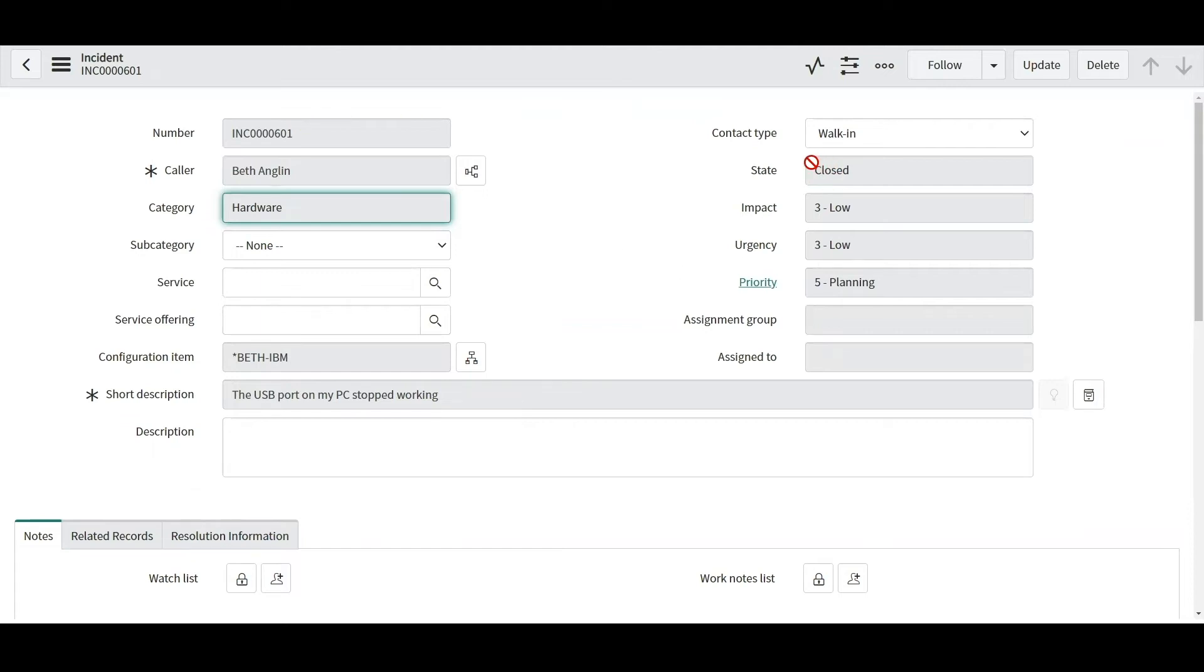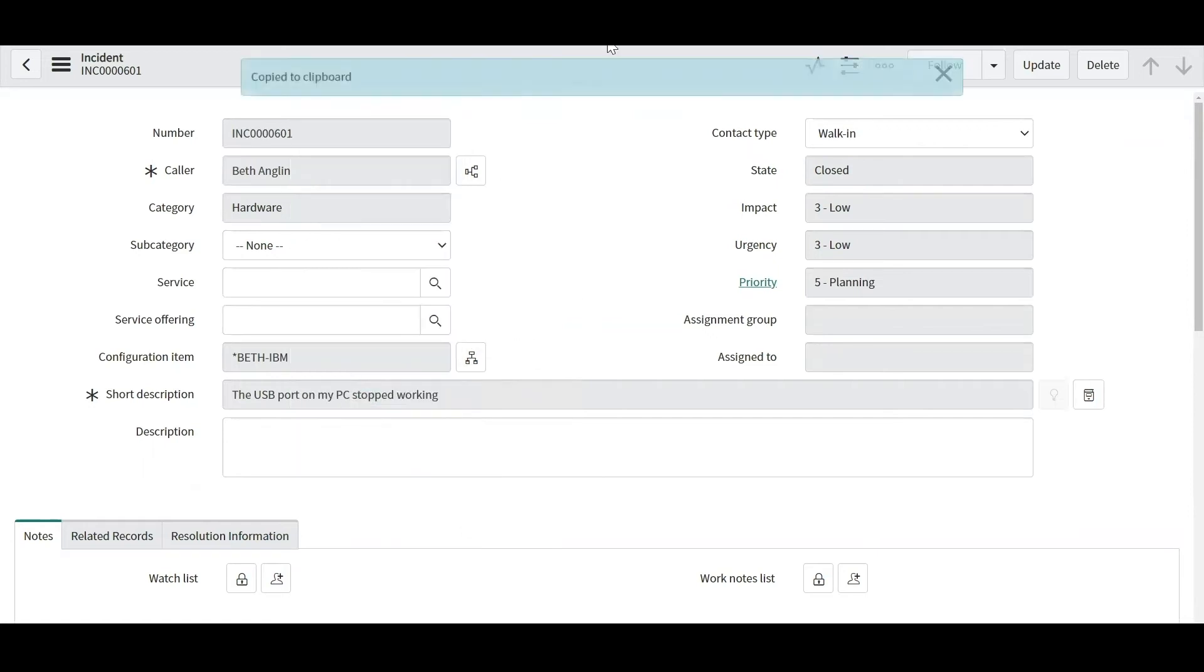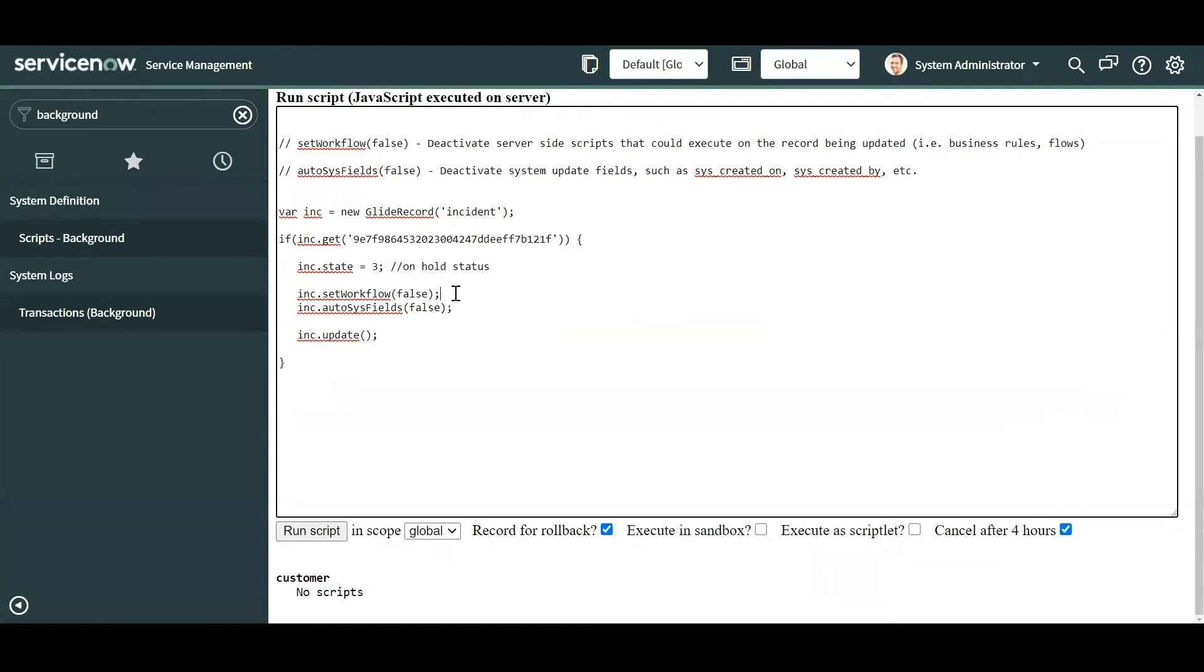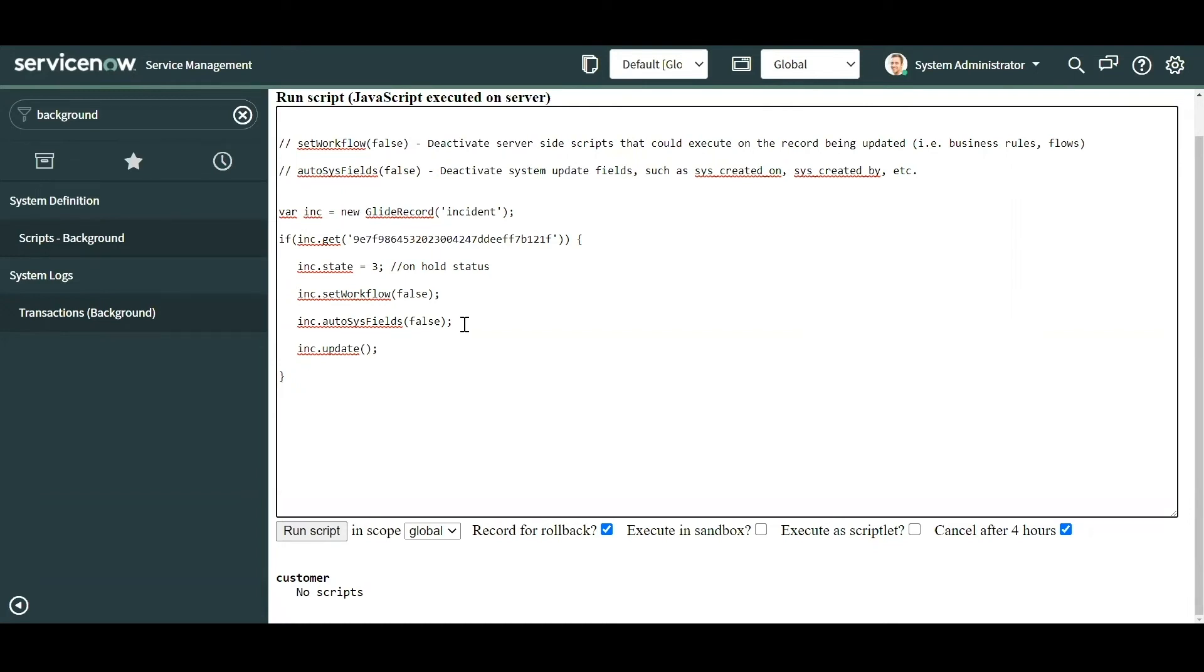So let's say I accidentally created a defect in the environment and it accidentally closed some incidents. Based on analysis I found such and such incidents were impacted. Hypothetically, this is one that I identified and this one should be on hold. So what I'll do is I'll right click here, copy this sys_id, come back to my query, and paste that sys_id for that incident. Let's say I don't want any of the rules to be triggered in case I change it to on hold, so I'm going to set the workflow to false and also show you that the history is not going to get updated either.